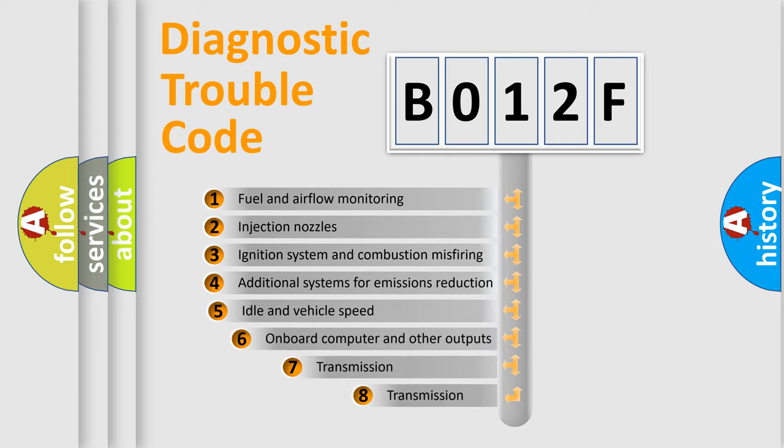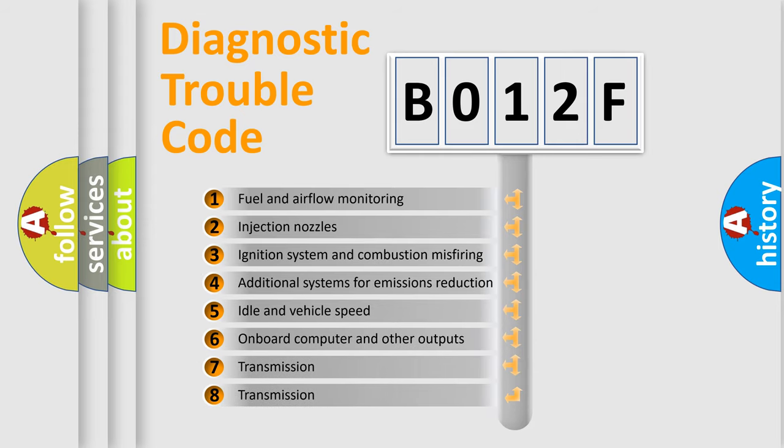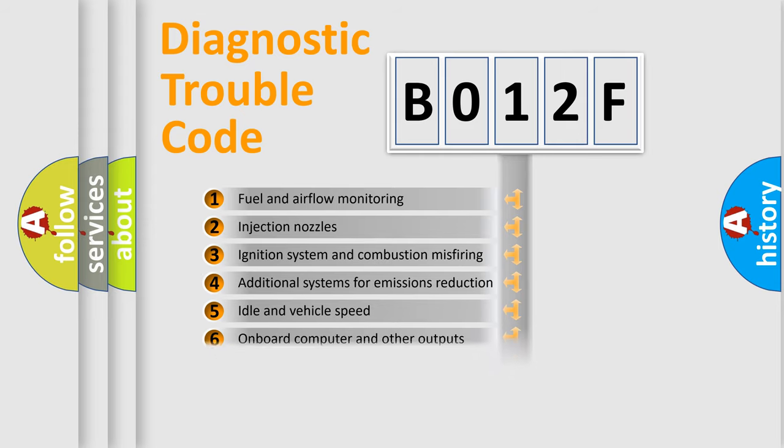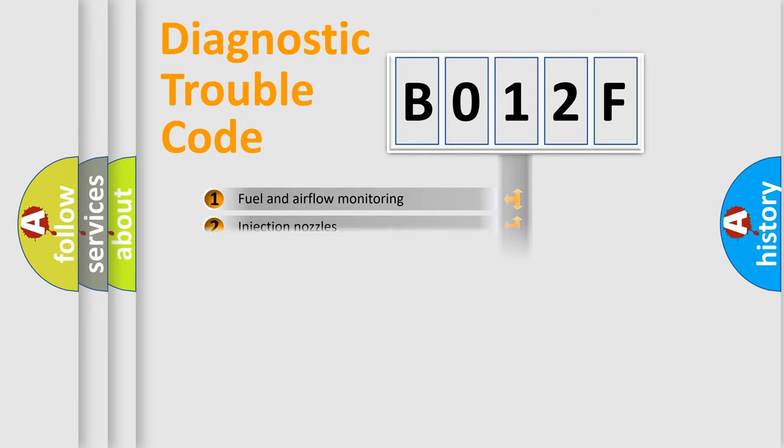The third character specifies a subset of errors. The distribution shown is valid only for the standardized DTC code.